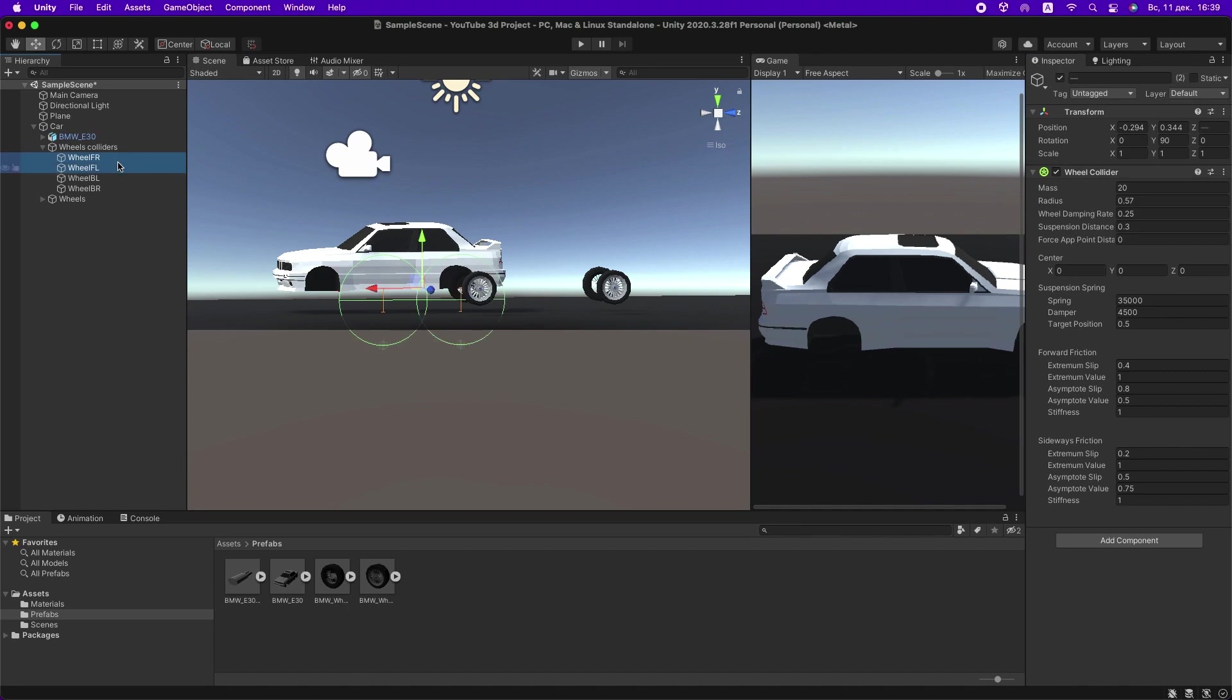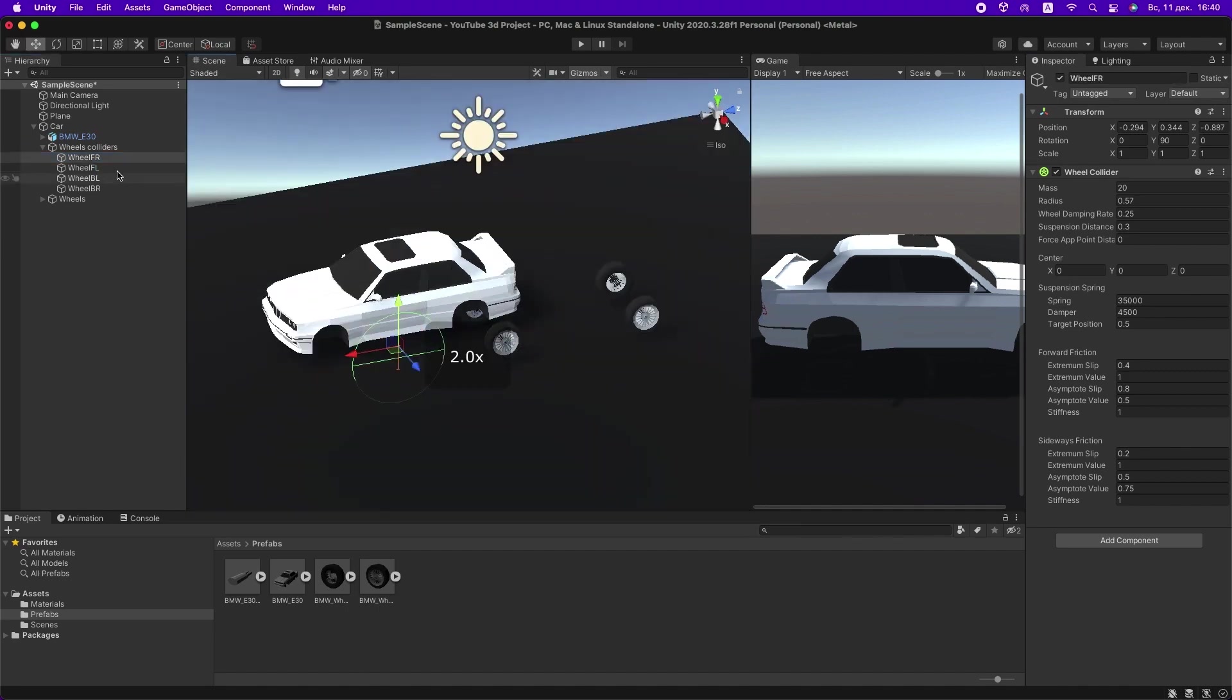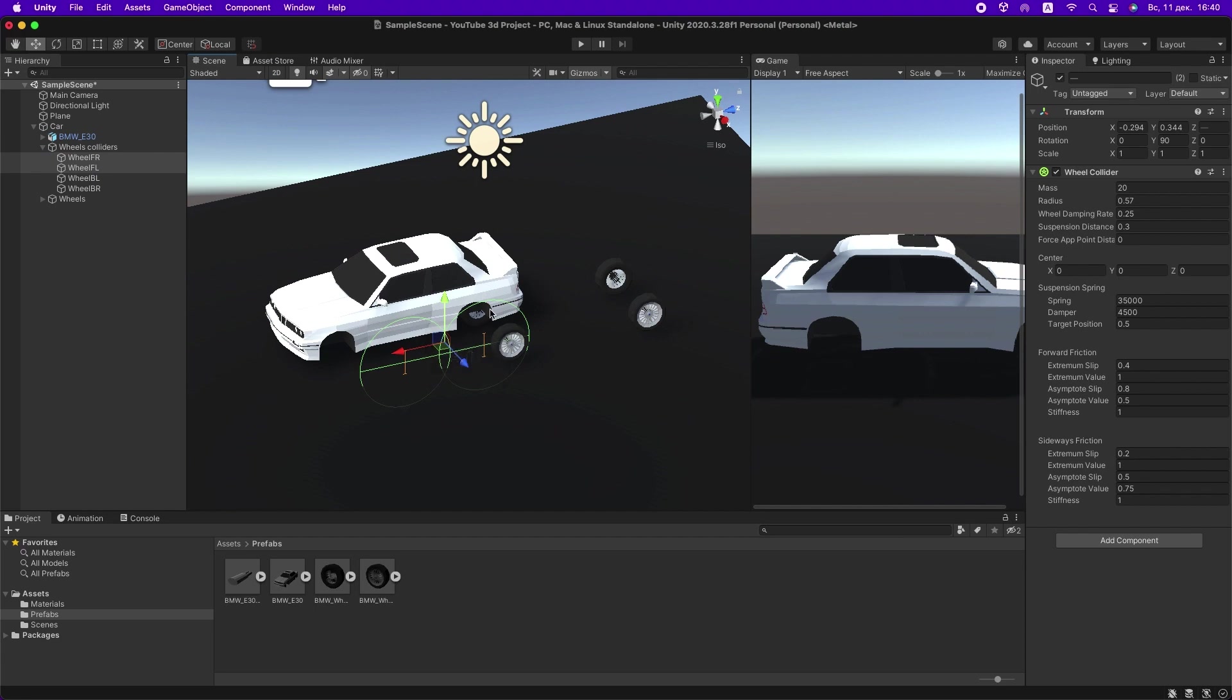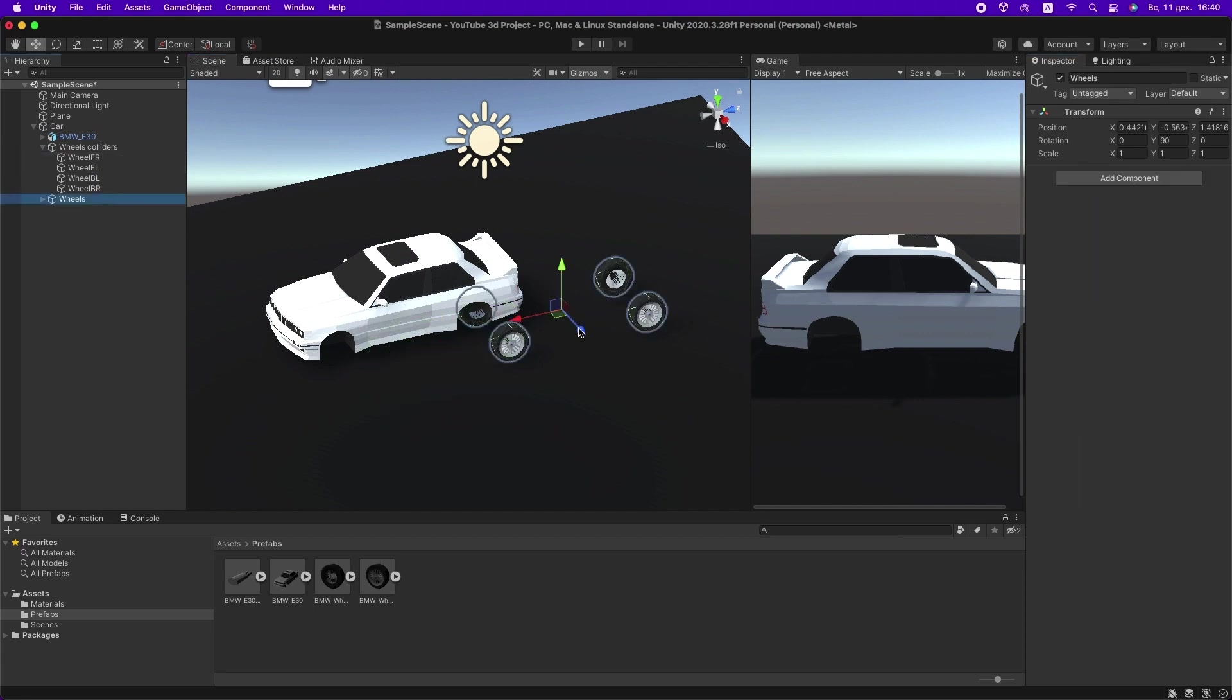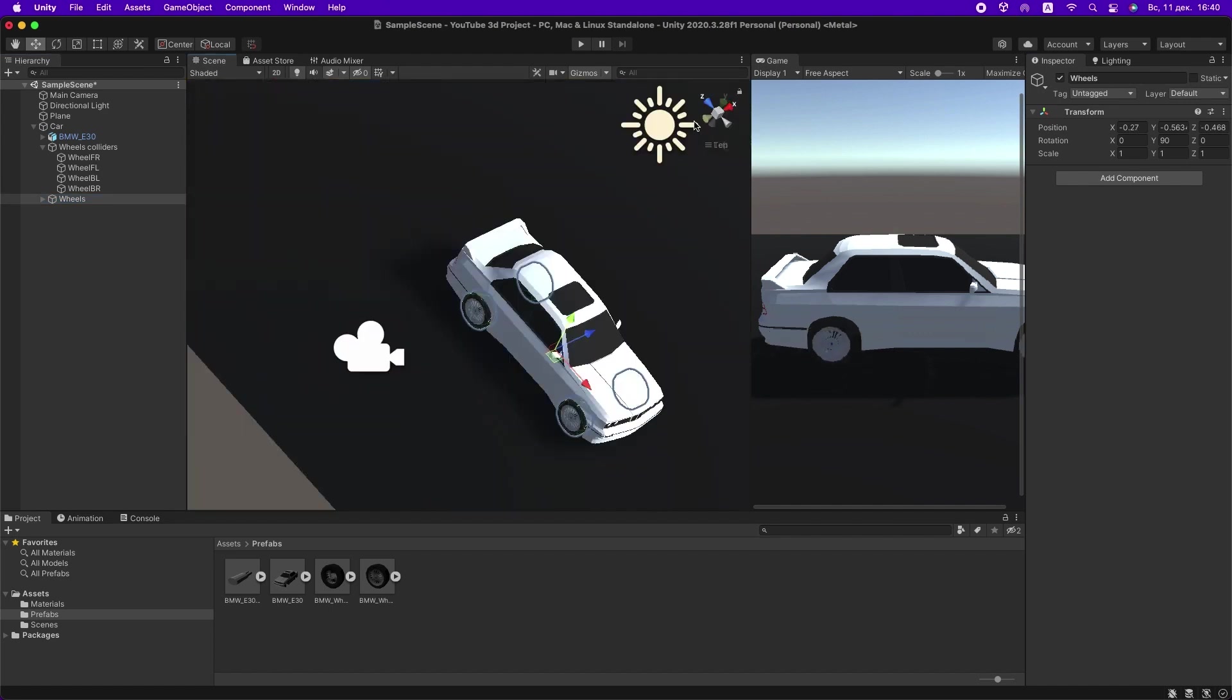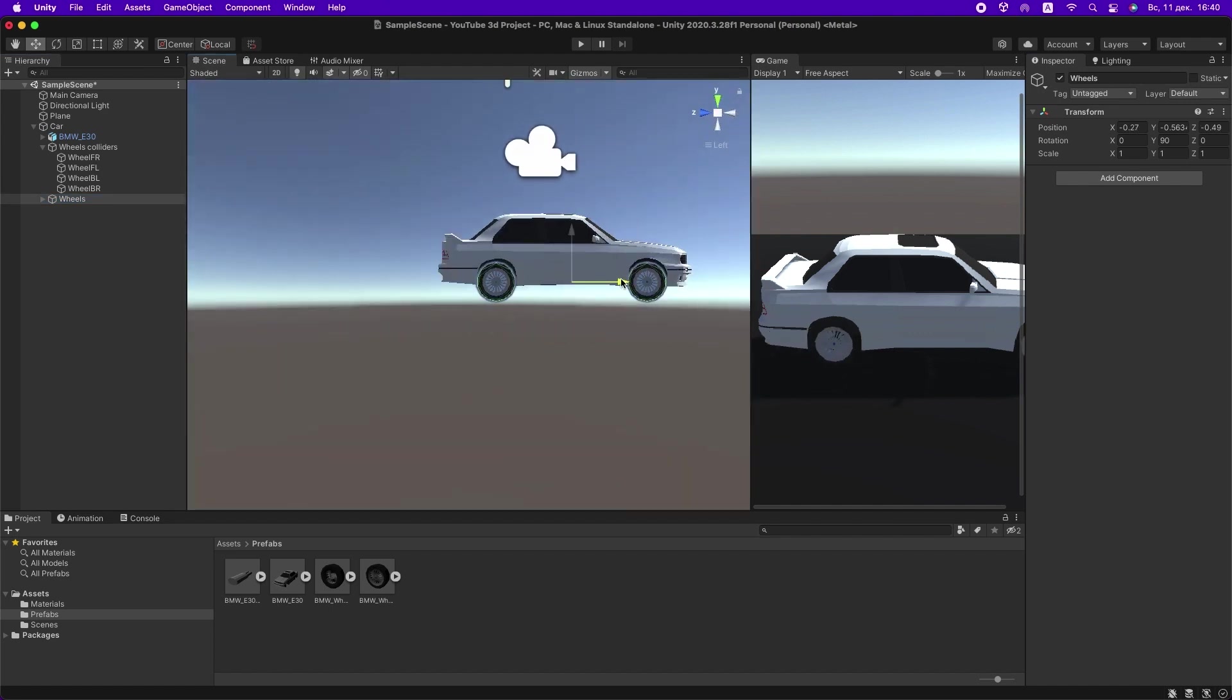Oh sorry, I had a small mistake, never mind. Let's adjust the wheel colliders so that the radius equals the radius of our wheel models. Okay, drag them to the right positions.